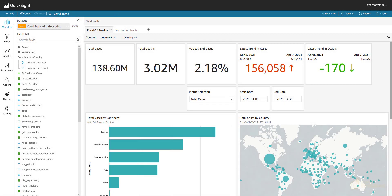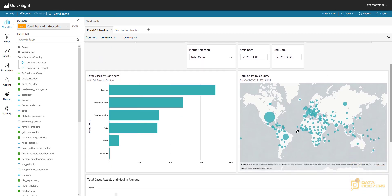Navigation actions in particular will allow you to navigate to different sheets, and by doing that you can pass filters or parameter values to control what you're going to see on those sheets. What we want is to trigger an action from our map that is going to take us to a different sheet.